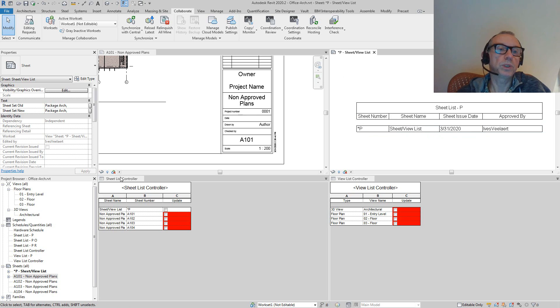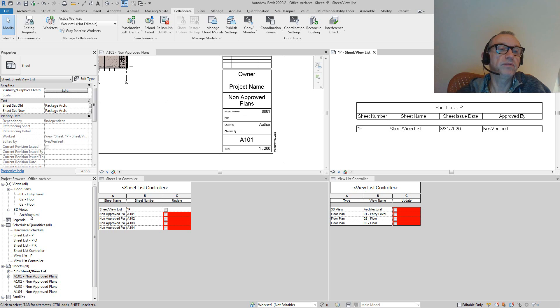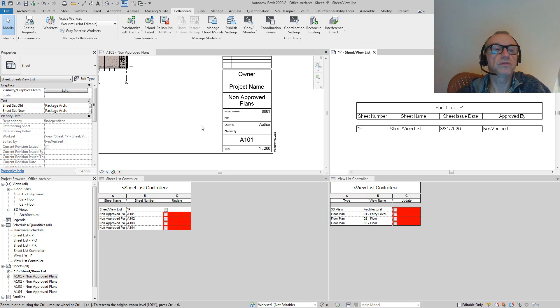Furthermore, what you'll also notice is we do have a couple of more views and sheets in here. There's a 3D view, architectural, and there's four sheets that aren't approved.